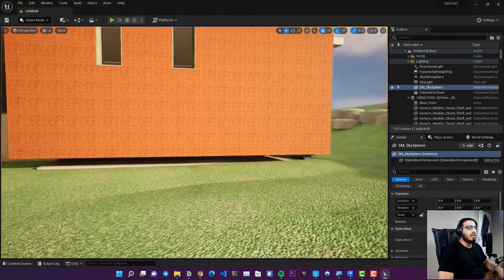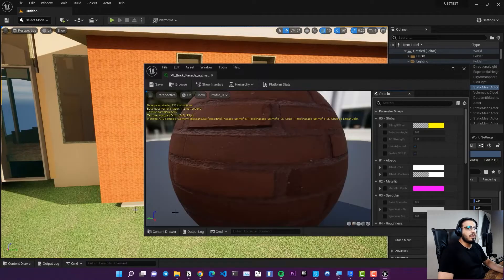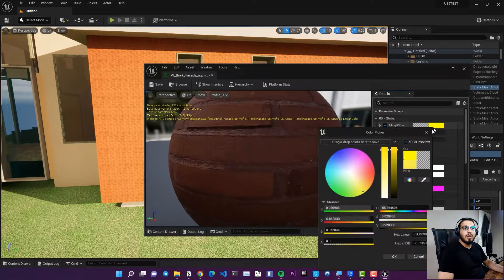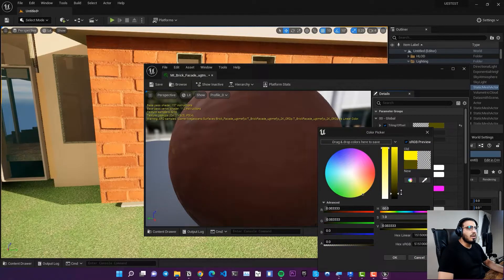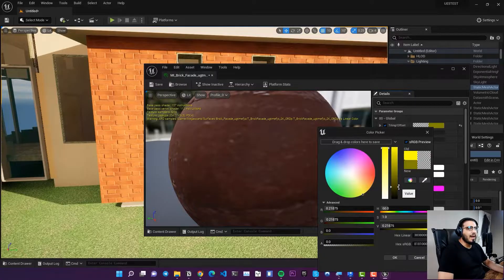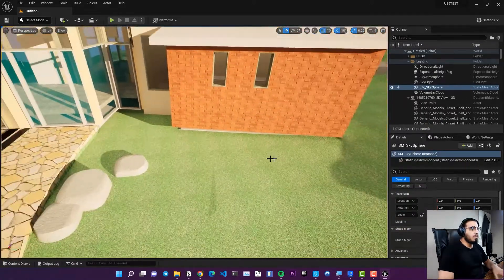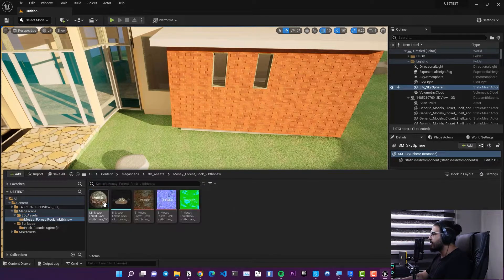The scaling might not look right, so open the material and adjust the tiling value until the texture size looks better. You can do this with other materials and surfaces in your scene as well.